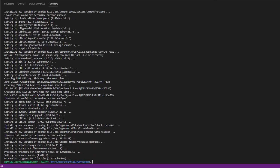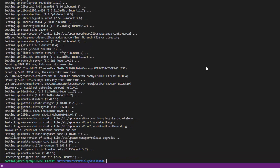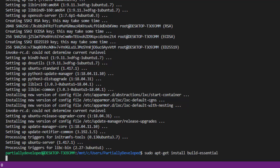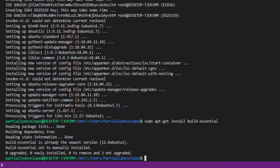So that's done now. The next thing we're going to want to do is install build-essential. We're going to type sudo apt-get install build-essential. This is just going to install a package that's going to be required in case it's not already there.